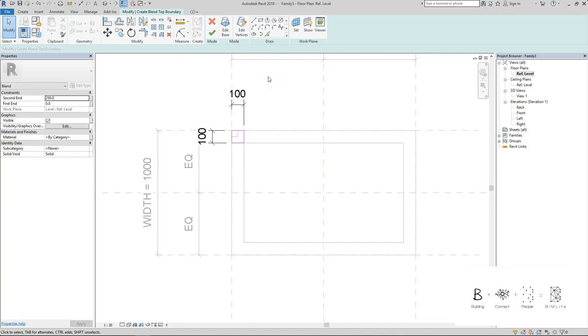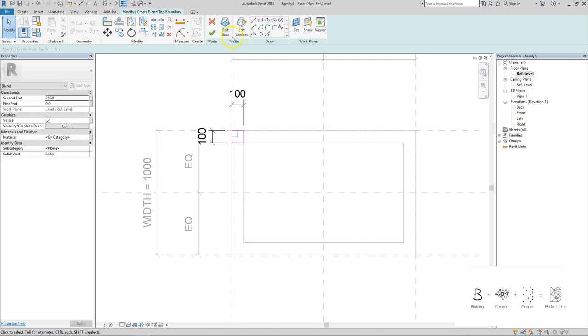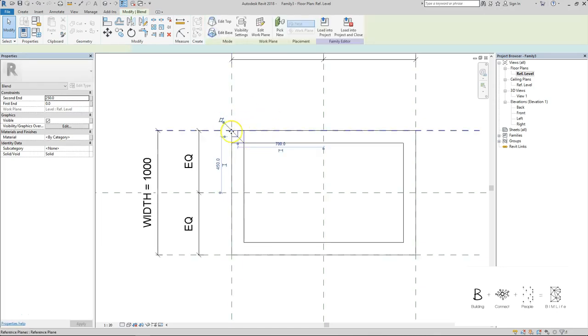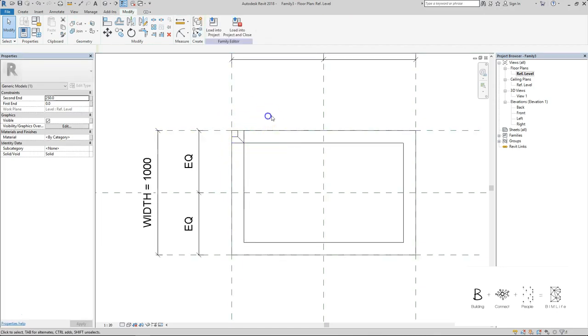So the thing with blend is you cannot create four legs at the same time. Extrusion you could do it as shown in Assessment 1 and Assessment 2 tables - you have seen how it was done, that the extrusion was able to create multiple legs at the same time, but for a blend that would not be possible. So all I have to do is just press the green tick for this leg to appear.